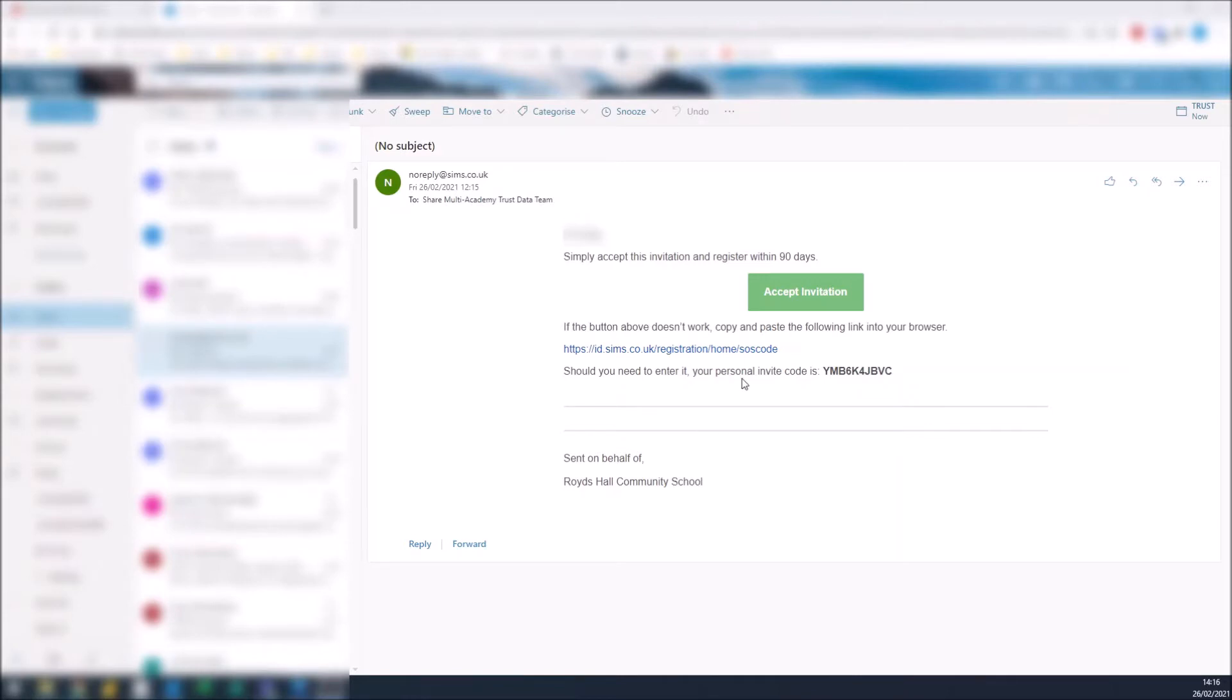You should receive an email from SIMS with an invitation. Click on this green button to accept the invitation.